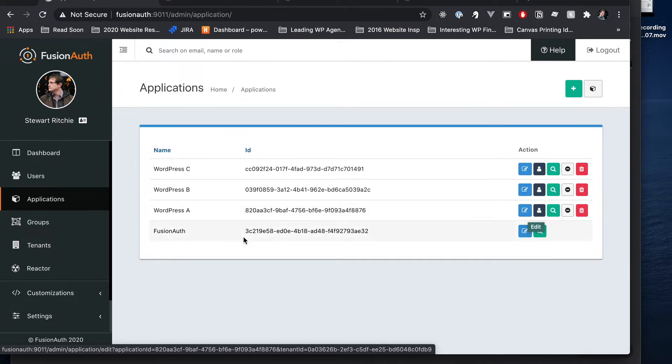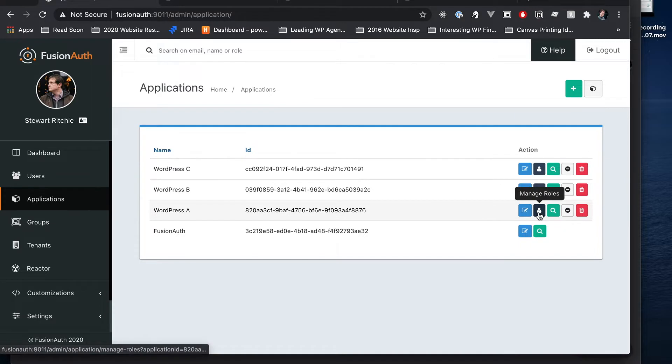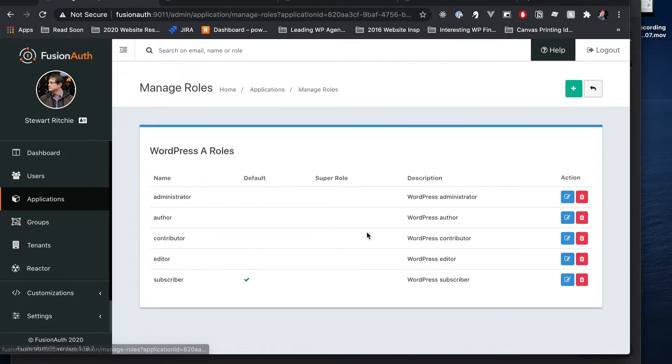And as we can see here if we go into WordPress A, we can manage the roles and we've got administrator, author, contributor, editor, subscriber.